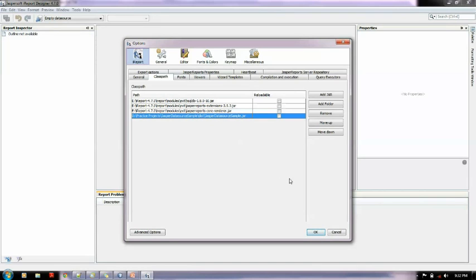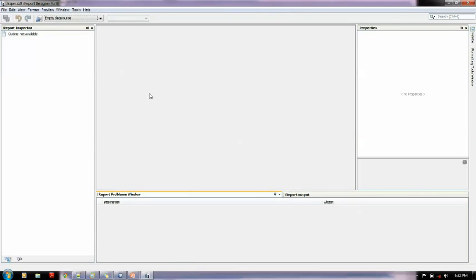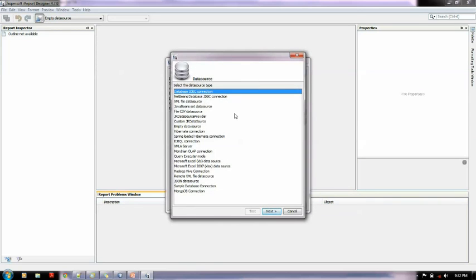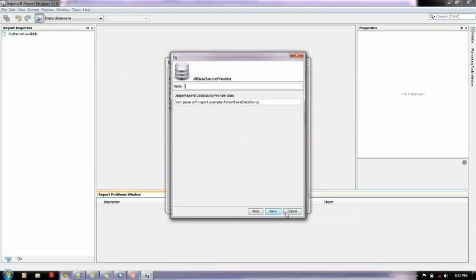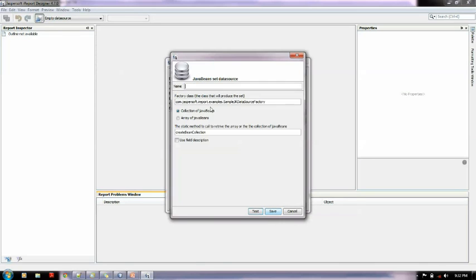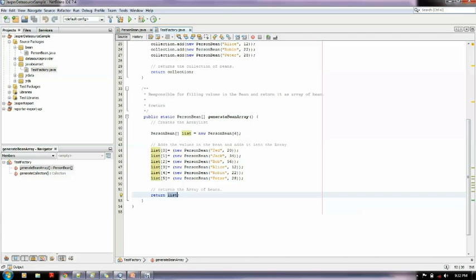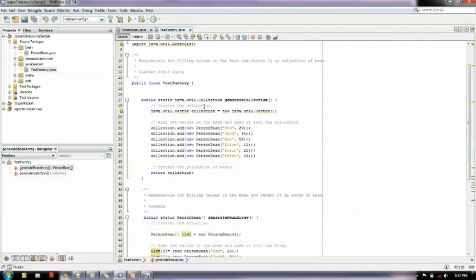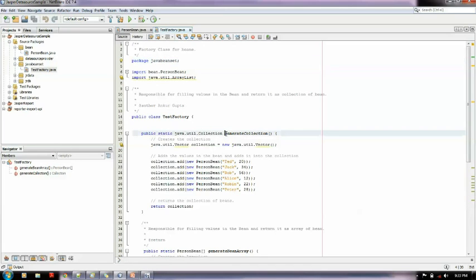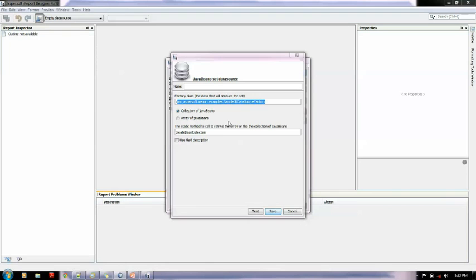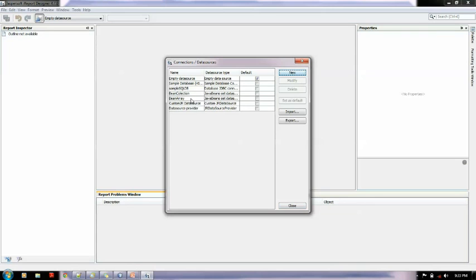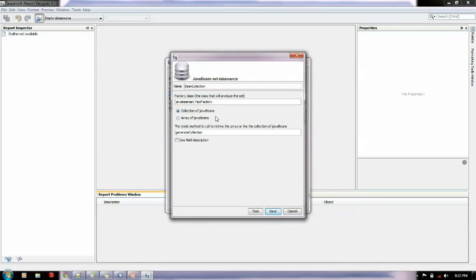Now create a collection. Hit new, then go to java bean set data source. Here we give the name of the connection and fill in the factory class which returns the collection. The qualified path should be there like java bean set, which is my package name, dot generate collection. Here is the collection, bean collection I have entered.